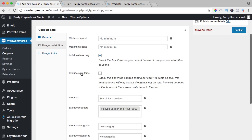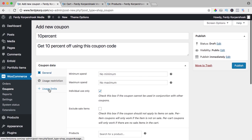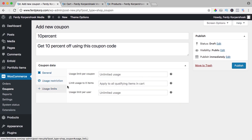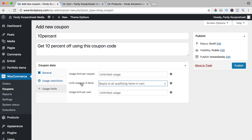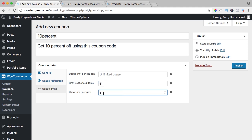I go to the third tab, usage limits. You can say this coupon code can be used for 10 times, so you can send an email to your email list. You can say, you know what, the next 10 people get a discount of 10% when they use this coupon code. So go to the store quickly otherwise you will be too late. You can also say the discount will be only available for maximum of three items, so if I buy five items then I will get discount on only three items, and I can say you can use it only one time per user or unlimited times per user.